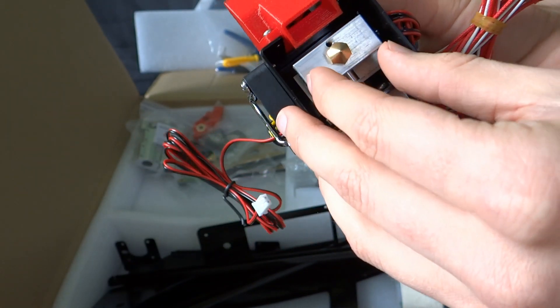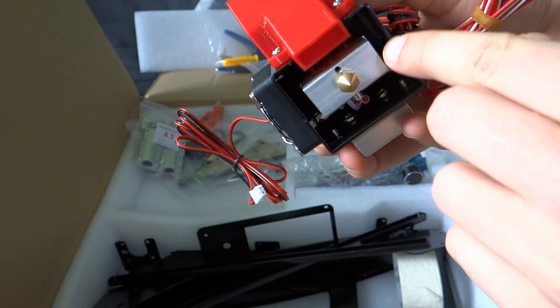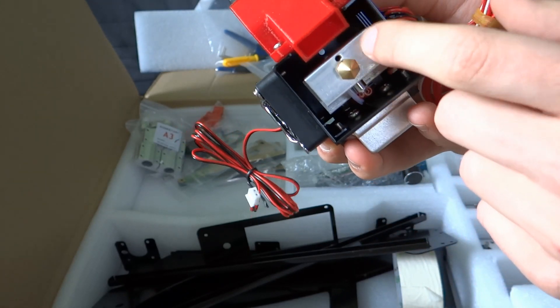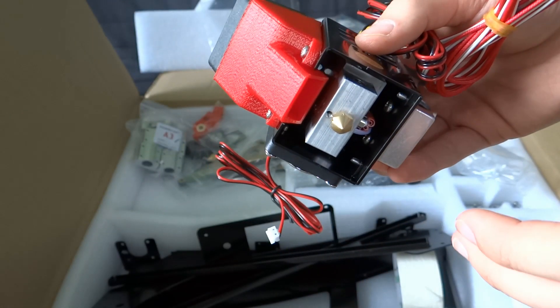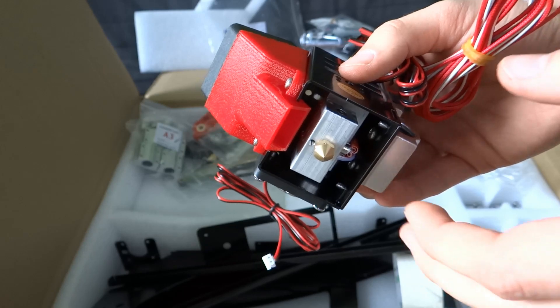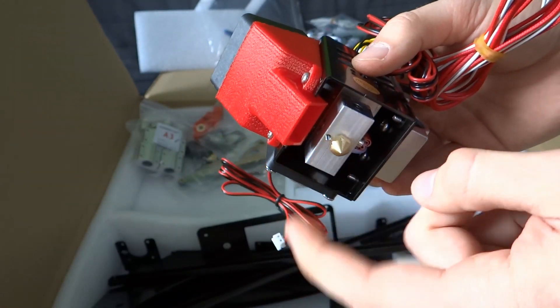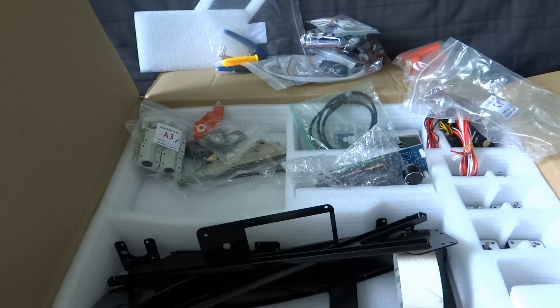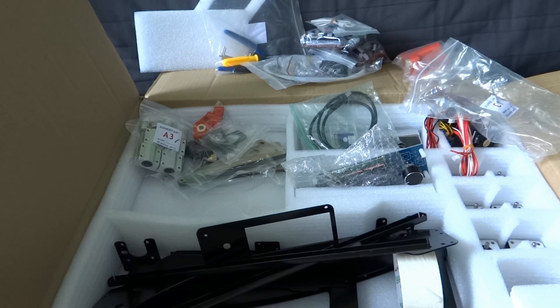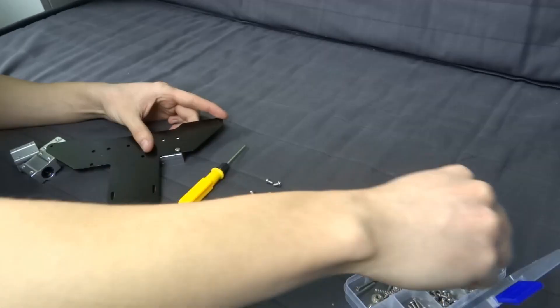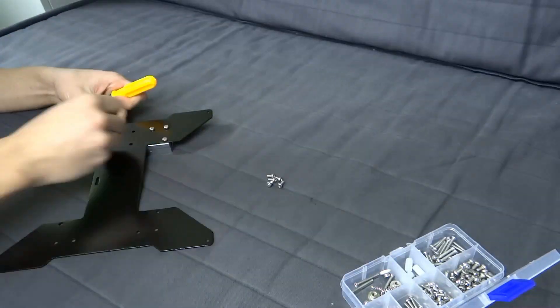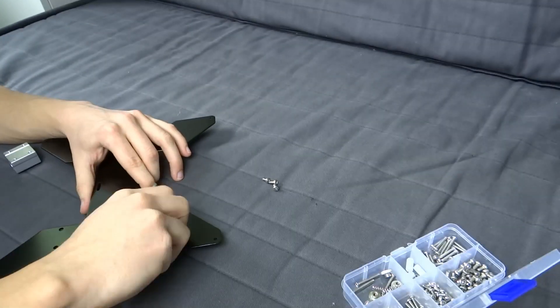And that's because the filaments are mixed inside the hotend, so there is no need for sophisticated calibration of the two nozzles. First thing to do is to fix bearings to bed plate with M3 screws.